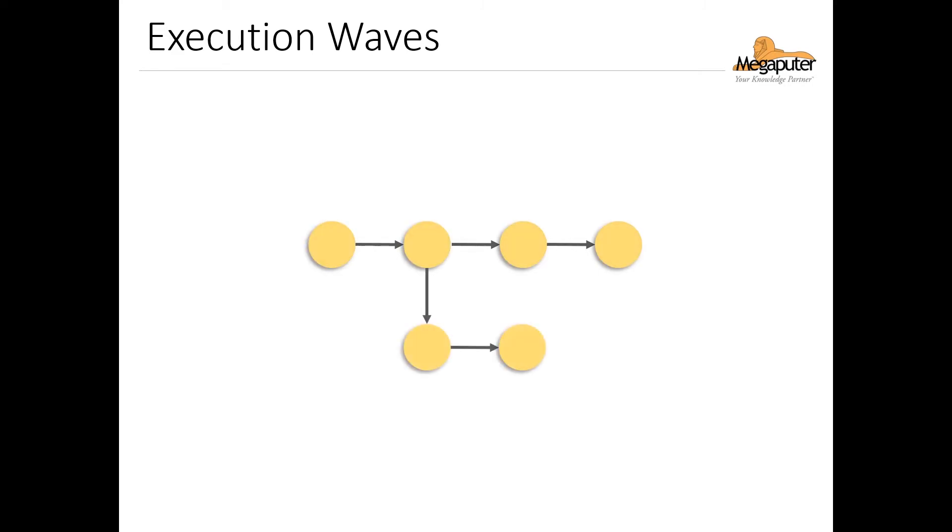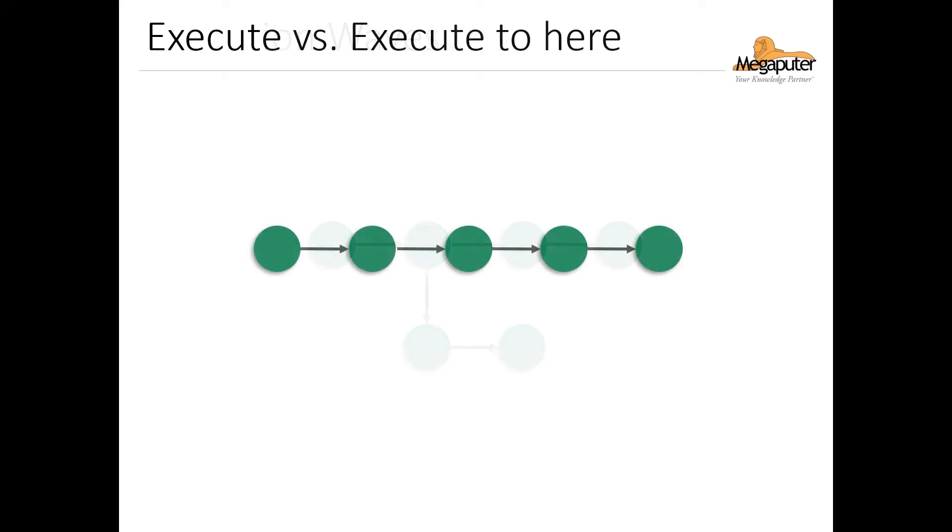But what happens if our workflow has more than one branch, like in this picture? In this case, the execution of the nodes will happen from left to right on each branch of the workflow at the same time, like this.